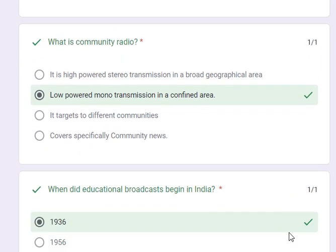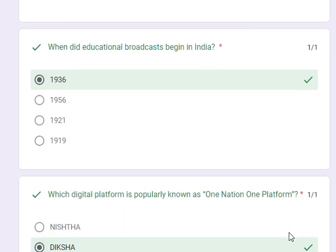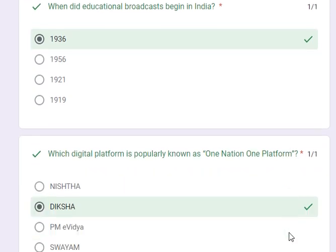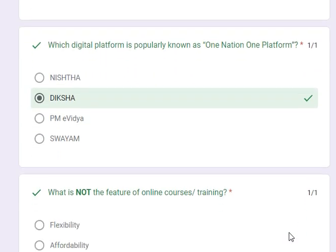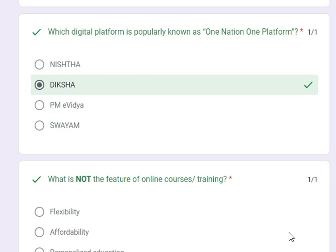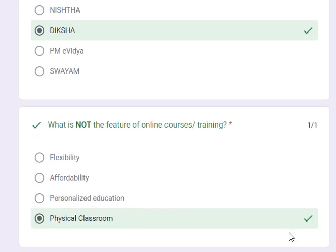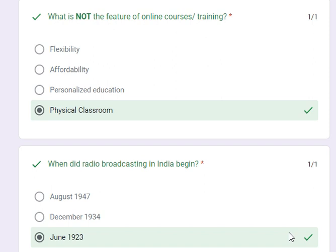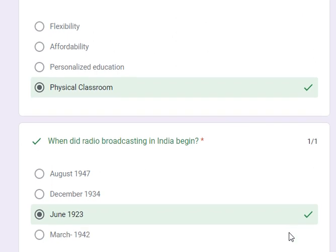What is community radio? It is low-powered mono-transmission in a confined area. When did educational broadcast begin in India? In 1936. Which digital platform is popularly known as One Nation, One Platform? It is the Diksha platform. What is not the feature of online courses or training? Physical classroom. When did radio broadcasting in India begin? In June 1923. So these are all the answers of the quiz wherein I received 30 out of 30, and you can also do the same. Thank you.